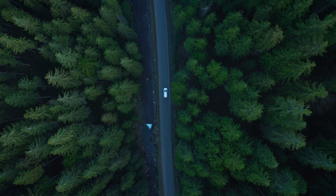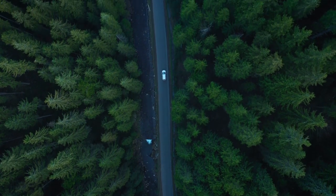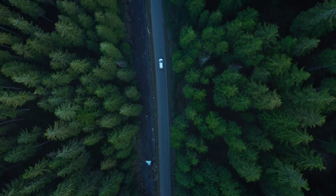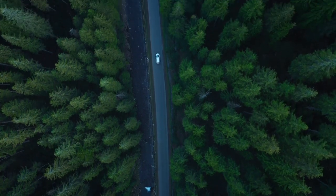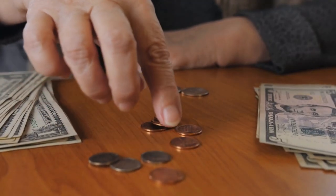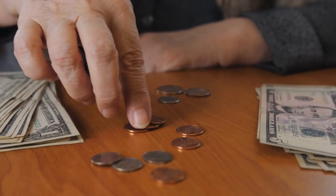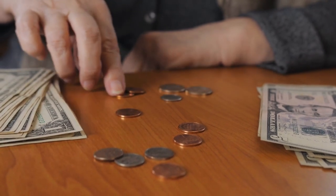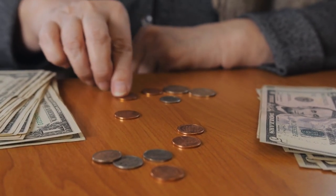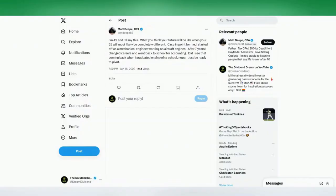And that couldn't be further from the truth. Listen, I started with $0. You have to start somewhere. You can open up a brokerage account. They're free. And just start putting whatever money you have left over in the week or the month to start the process.